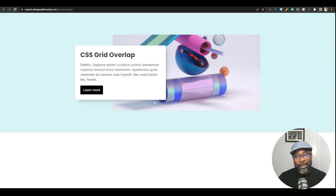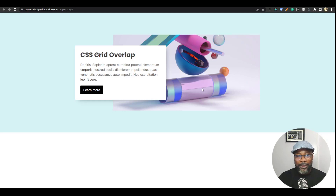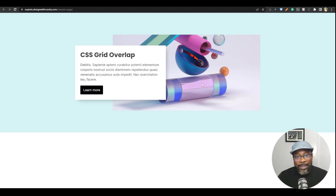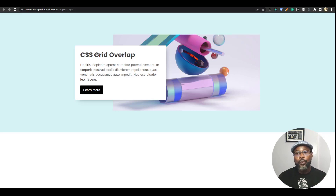It's all done in Oxygen Builder. CSS grid is one of the most complicated CSS properties because there are just so many moving parts and so many ways to do specific things — there are so many ways to achieve the same thing in CSS grid. Thanks to that complexity, we are going to be able to do what we are doing today. So let's jump into Oxygen.